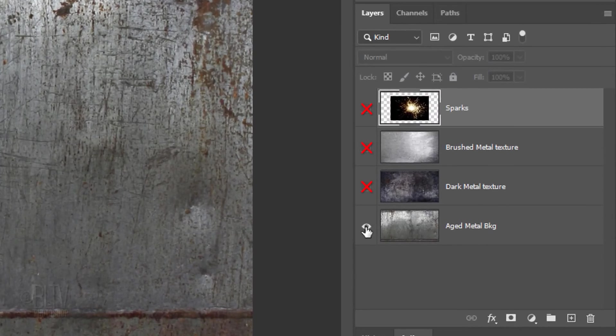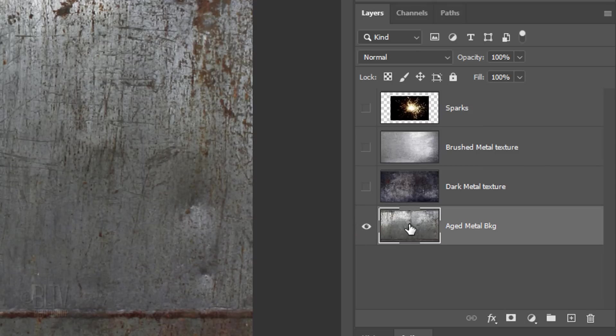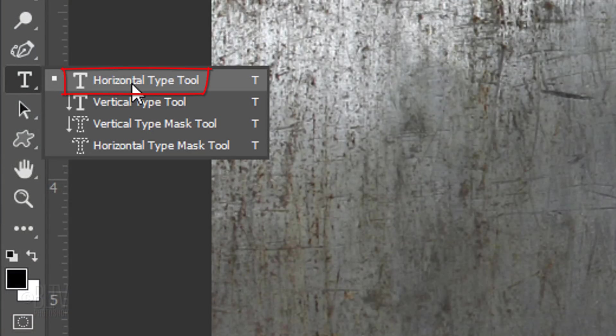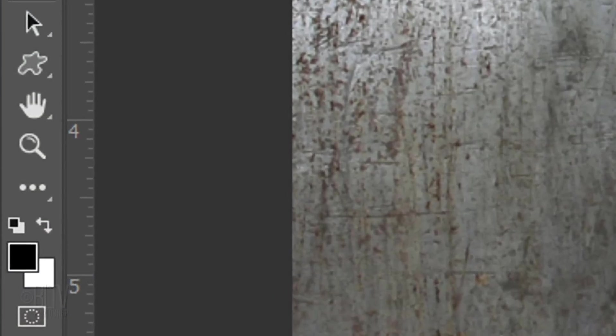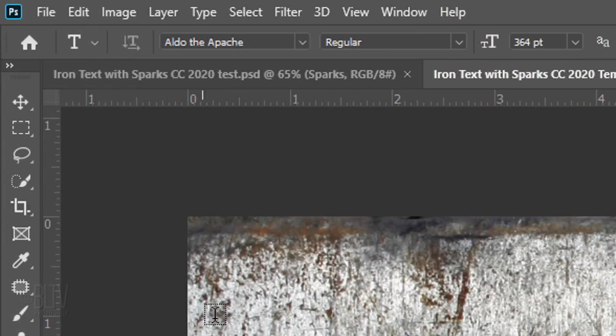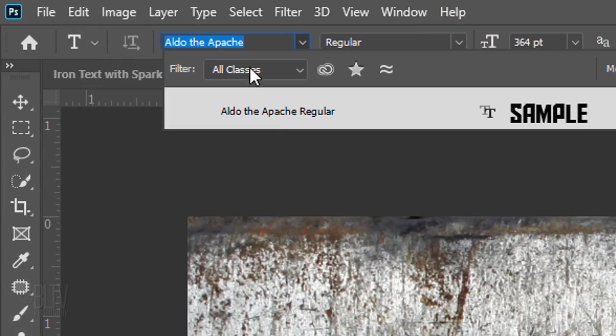Hide all the layers but the bottom, aged metal background. Make that layer active. Our text will be placed above it. Open your Horizontal Type Tool. If your foreground and background colors aren't black and white respectively, press D on your keyboard.